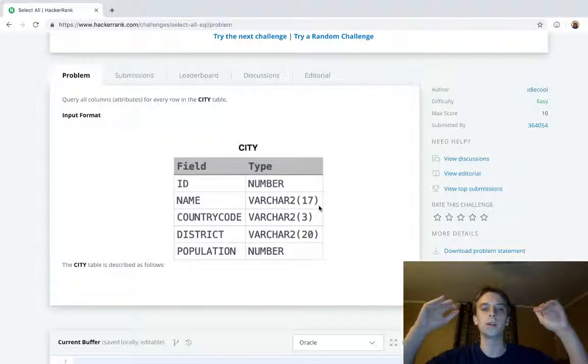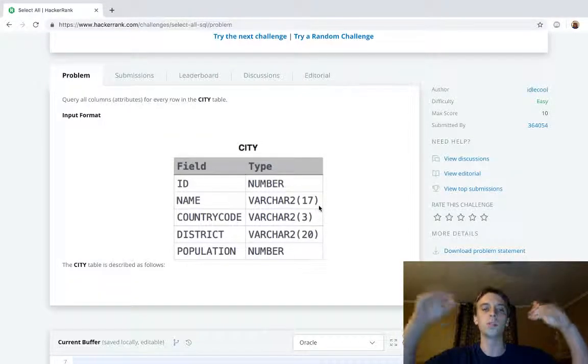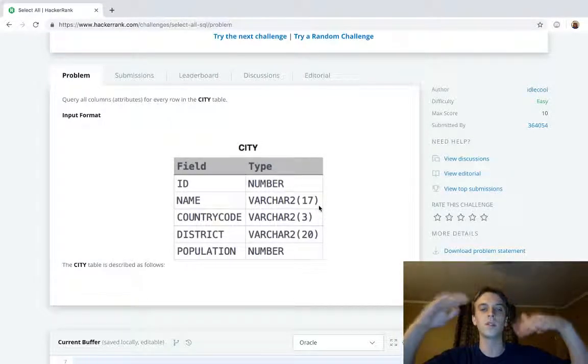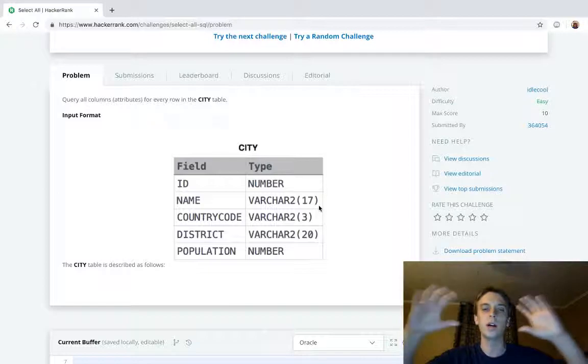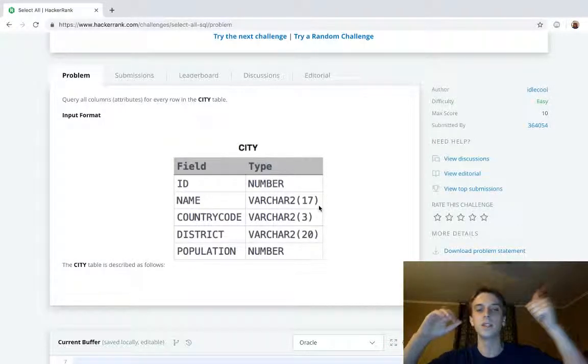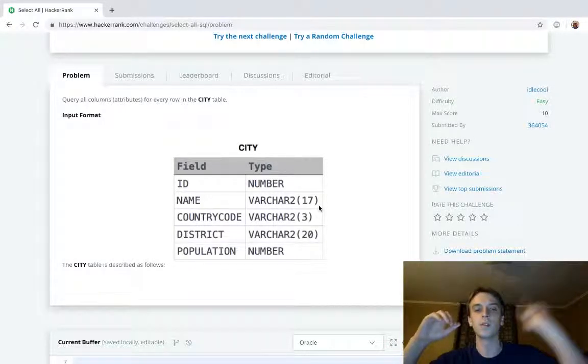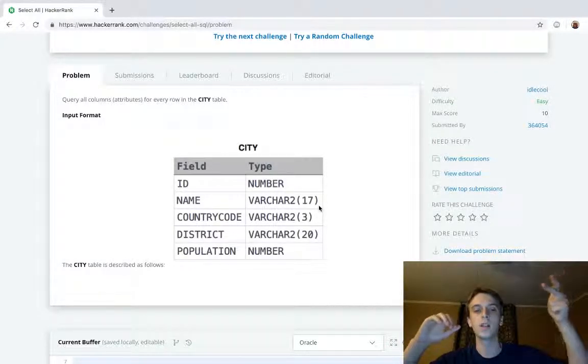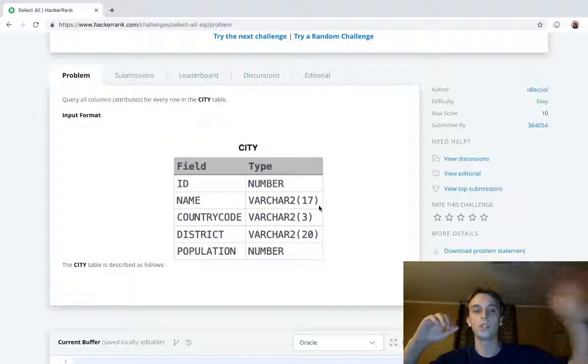In the table there's a bunch of entries, there's a bunch of cities and they all have fields. They all have an ID, they all have a name, they all have a country code, they all have a district, they all have a population.